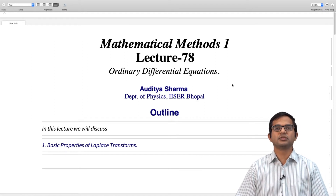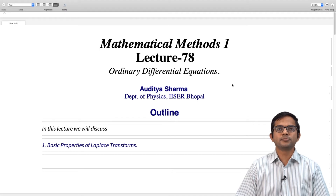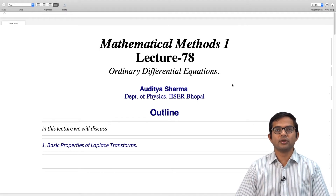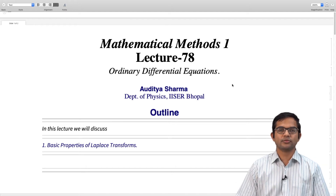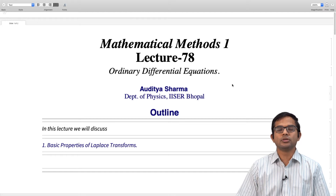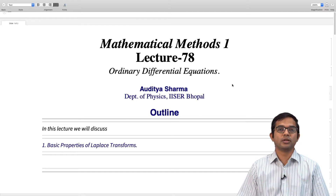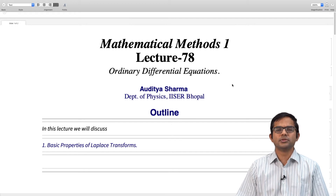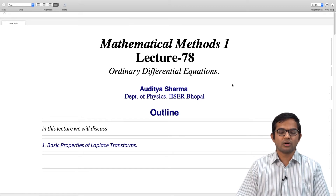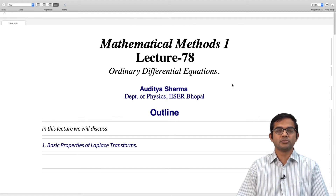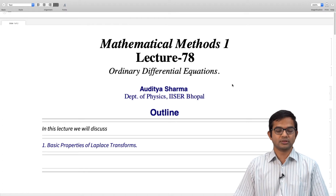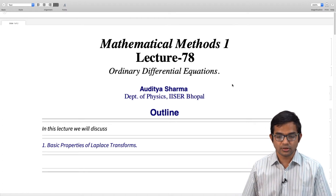We have defined what a Laplace transform is, and based on the definition of the Laplace transform we have managed to compute Laplace transforms of several standard functions. In this lecture we will look at certain properties of Laplace transforms and how these properties can be exploited to work out the Laplace transforms of other, more complicated functions. That is the content for this lecture.